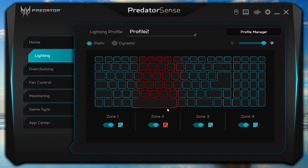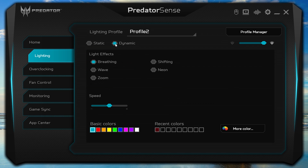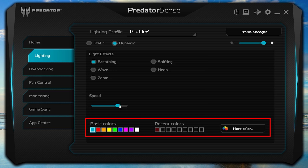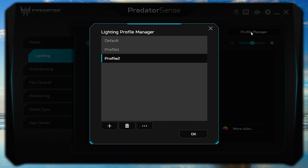If you choose Dynamic, you have a few more options. You can choose from a few different light effects and also the speed at which those effects move. You can select from different colors and change how bright the lighting gets. If you ever want to remove one of the profiles you've created, you can click Profile Manager, choose the one you want to delete, and click the trash can to remove it.